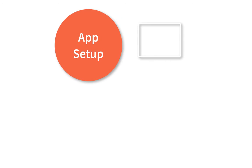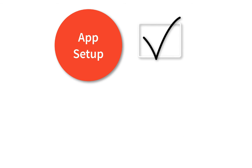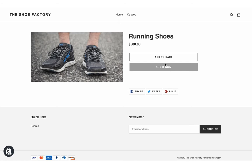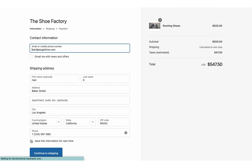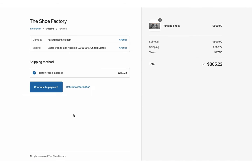With this, the app setup is complete. Now let's see how the app automates the shipping process. Add a product to the cart and proceed to checkout. The app displays real-time shipping rates for the selected RMX services.